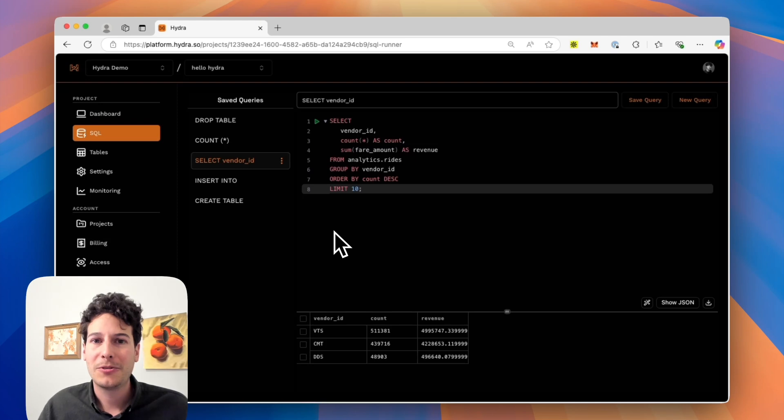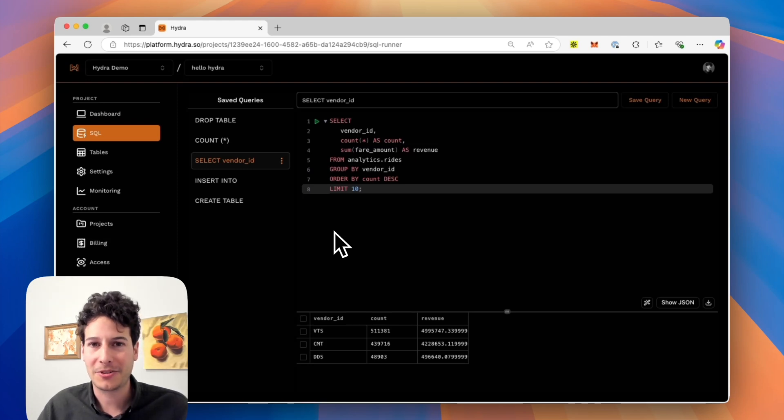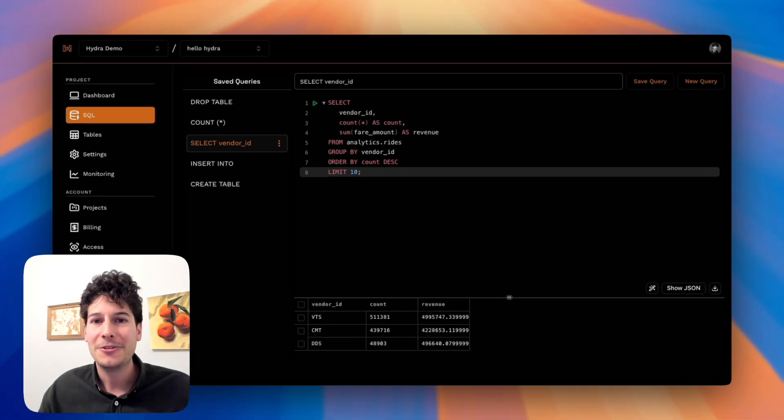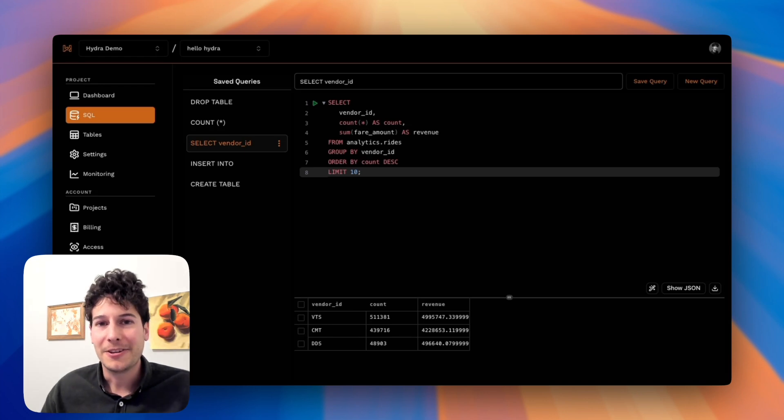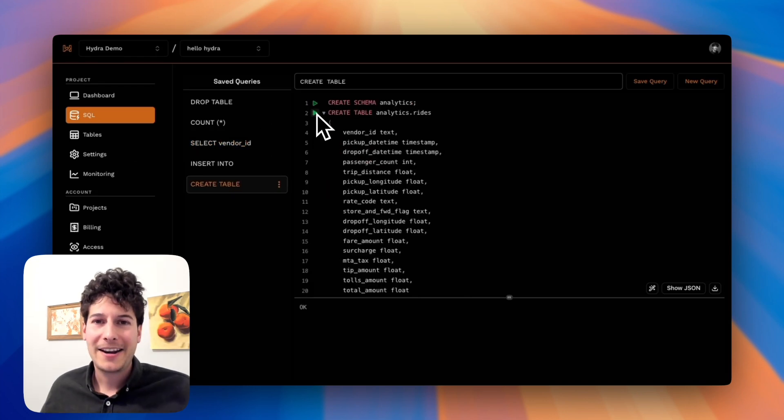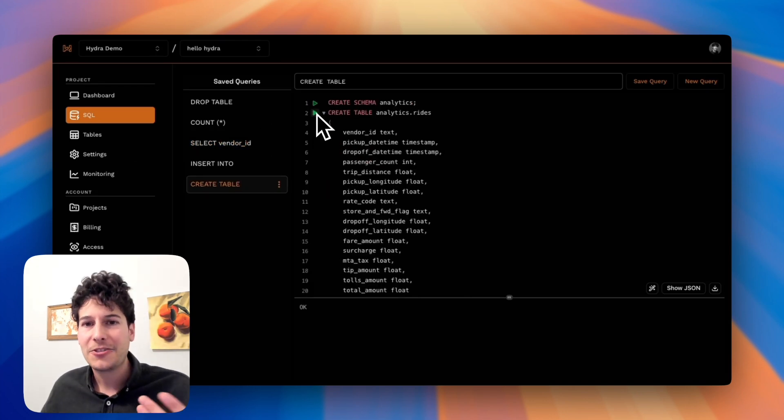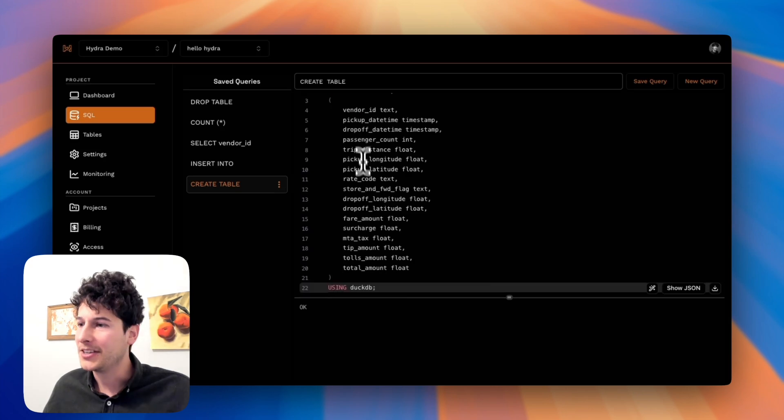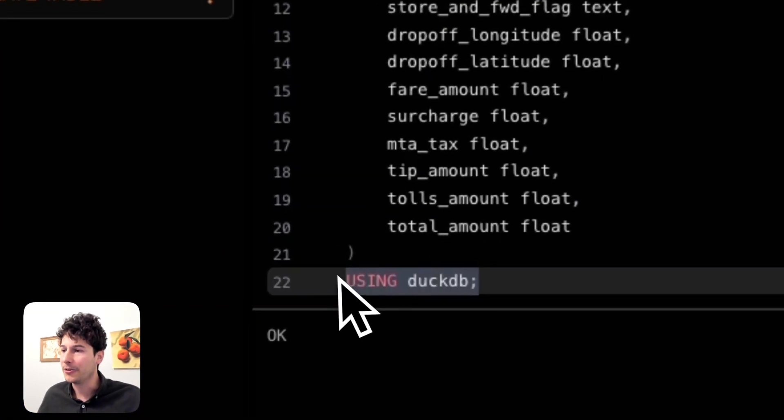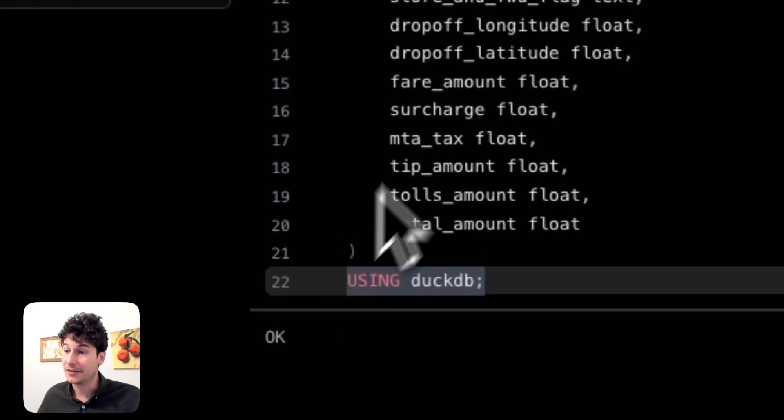Predictable, great, real-time analytics on Postgres. You can enable it in seconds. Let me show you how to do it. I'm adding an analytics table. Hydra knows that it's an analytics table because I'm using the keyword using DuckDB.